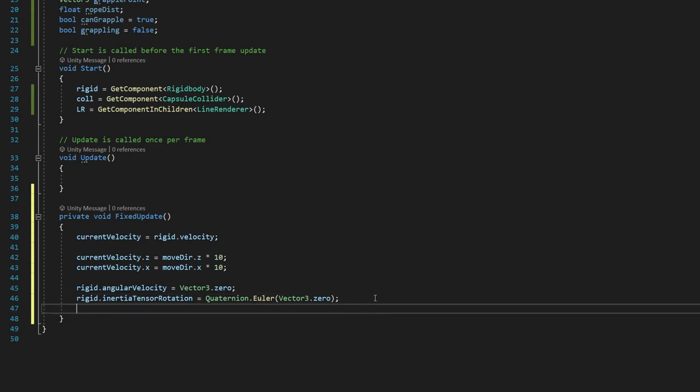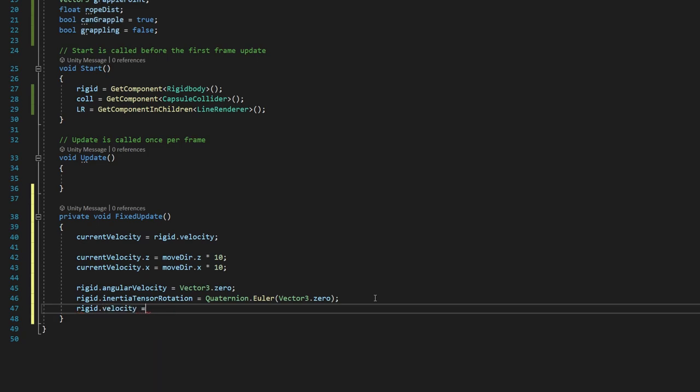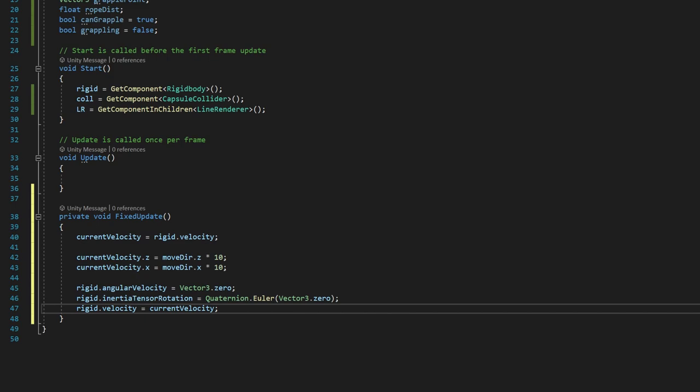And then finally, you want to say rigid.velocity is equal to currentvelocity. And that means we're going to get this movedir value. And you might be thinking, where does movedir come from? And that's what we're doing next.